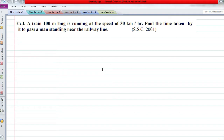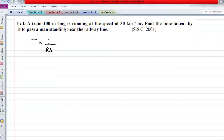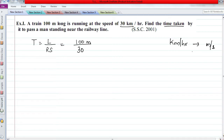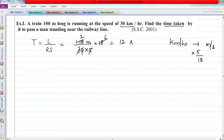Question 1: A train 100 meters long — as soon as you see a train problem, apply the common formula: T equals Length divided by Relative Speed. Time taken is what we need to find. Length of the train is 100 meters. A man is standing, so his speed is zero. The train's speed is 30 km/h. Converting to m/s by multiplying by 5/18, we simplify and get 12 seconds.